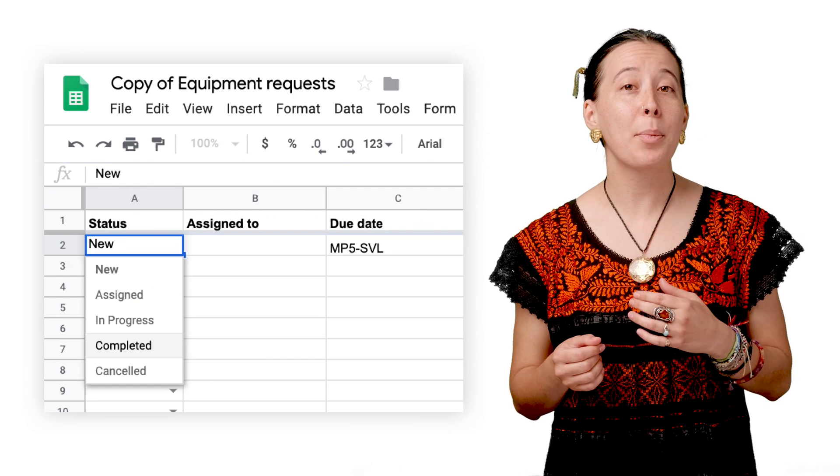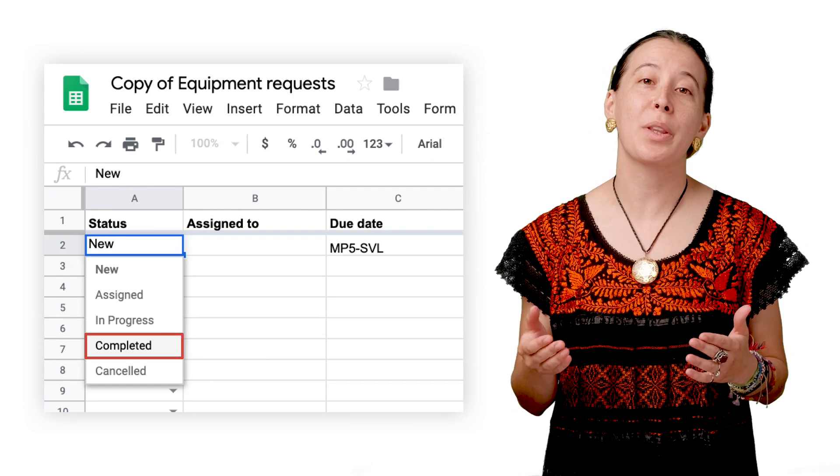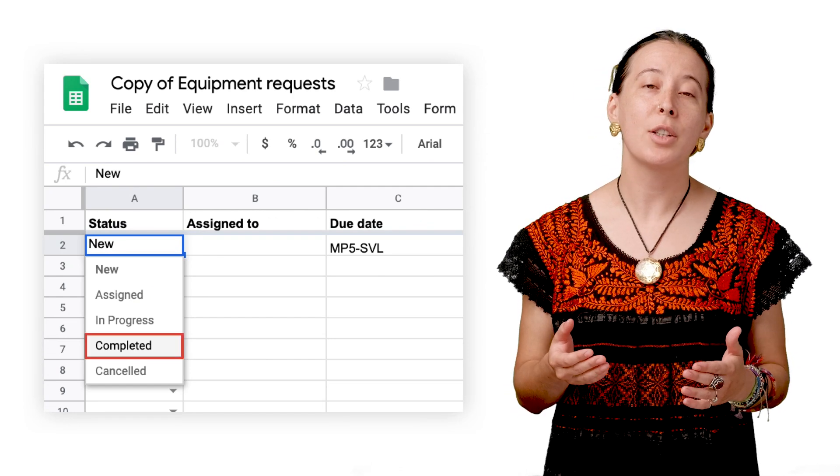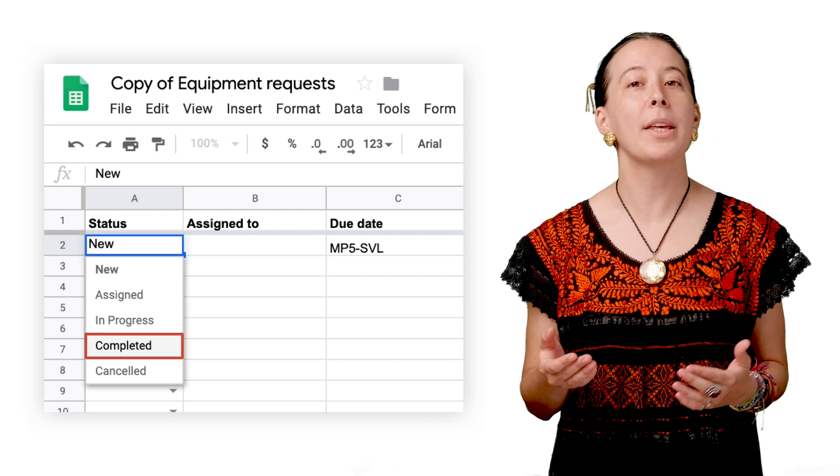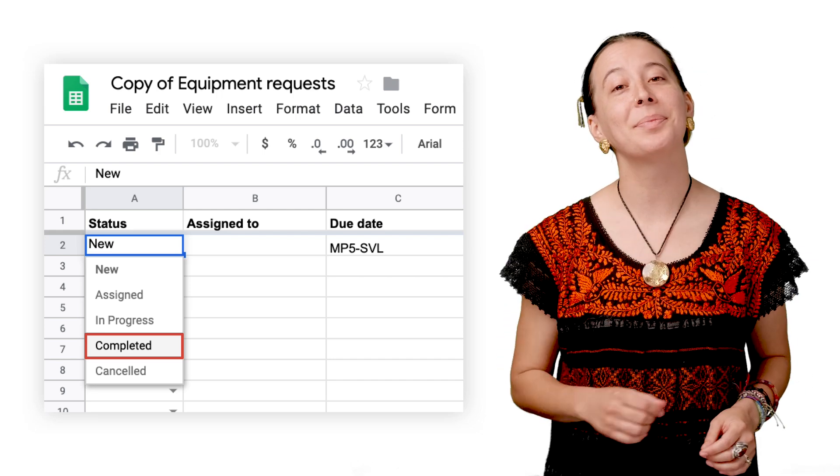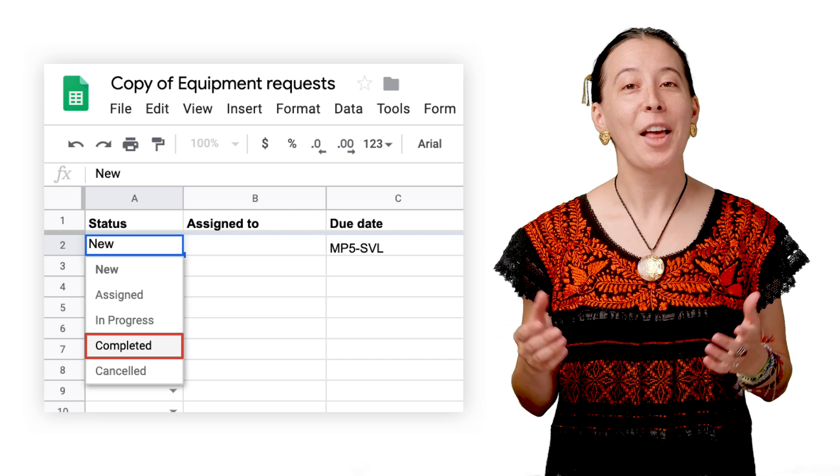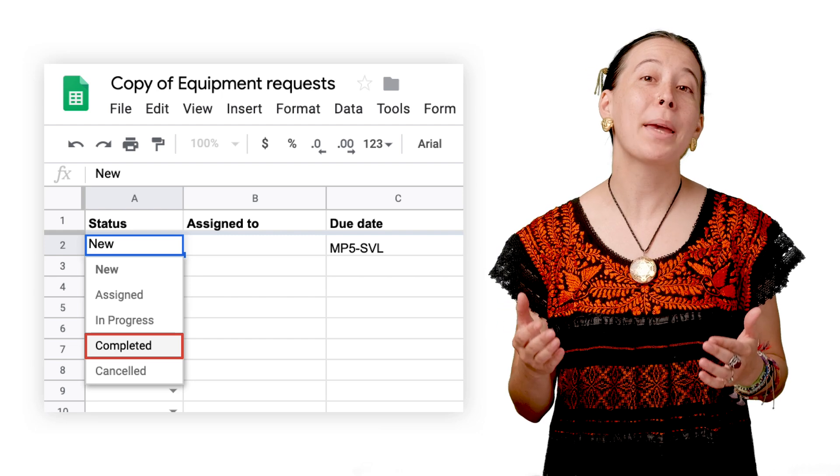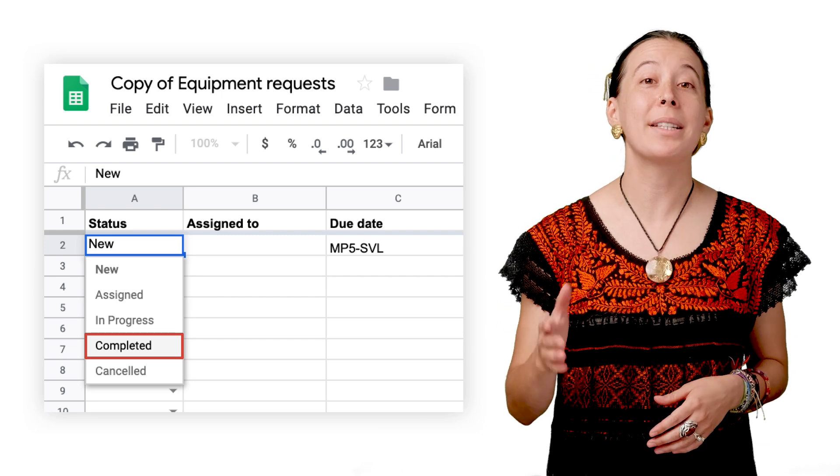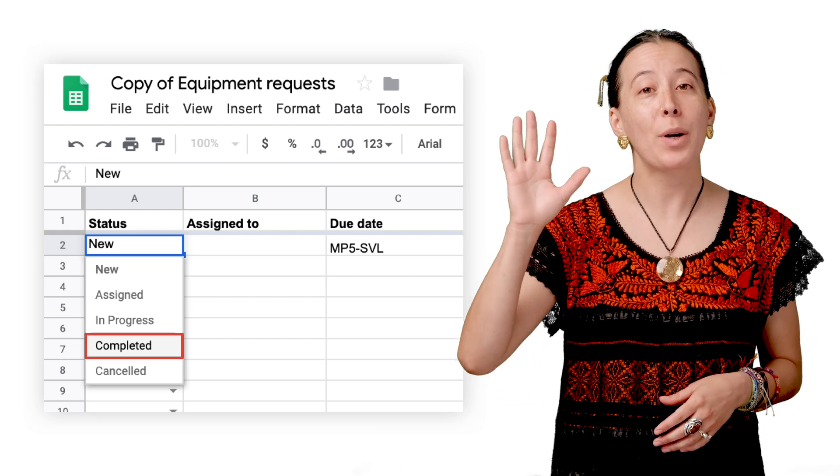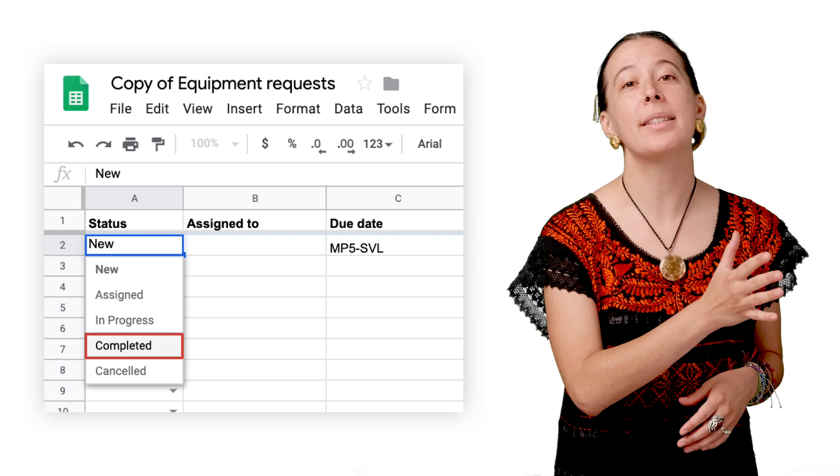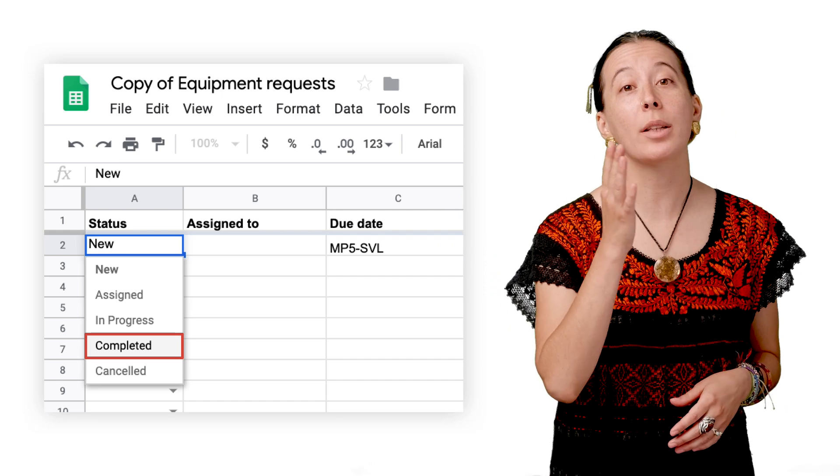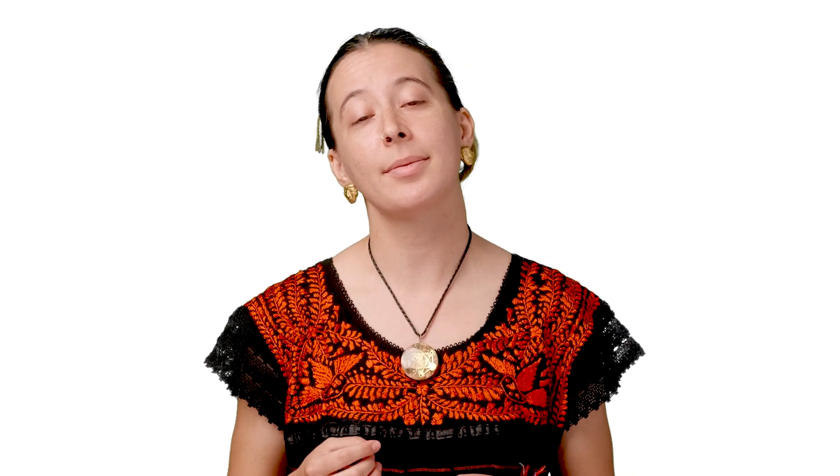From a workflow standpoint, upon helping the new user with their request, you then change the status column in the spreadsheet to completed. The script includes a time-based trigger that runs every five minutes that transfers the finished task into a second sheet called completed tasks. It is able to modify the sheet thanks to the pre-built actions in the spreadsheet service.